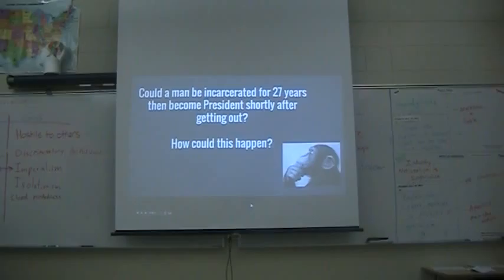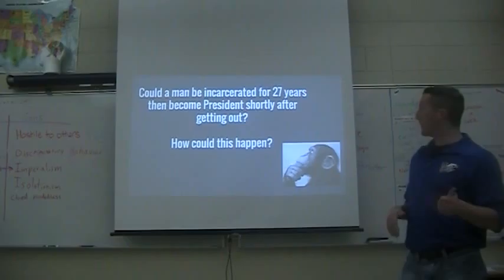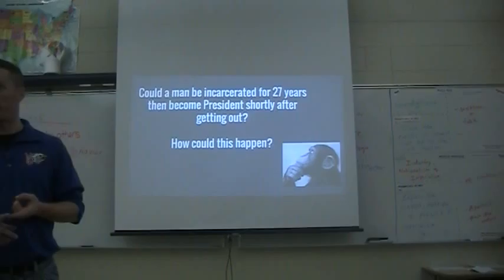Now, transitioning to a different place of imperialism — this is now going to be South Africa. Before we get into that, I want to discuss this question: In America, in this country, could a man be incarcerated for 27 years and then become president shortly after getting out? Could that ever happen?